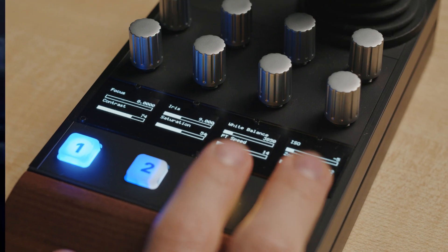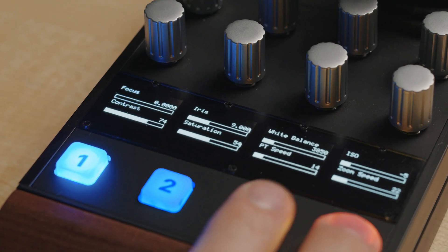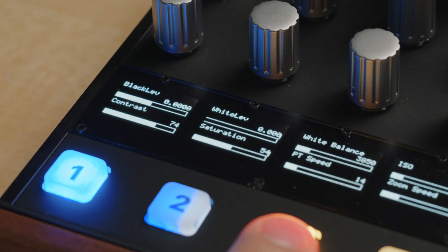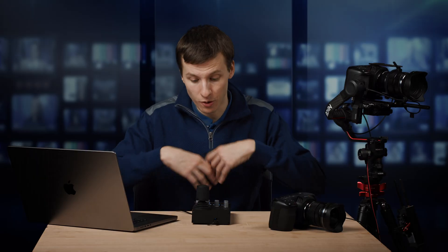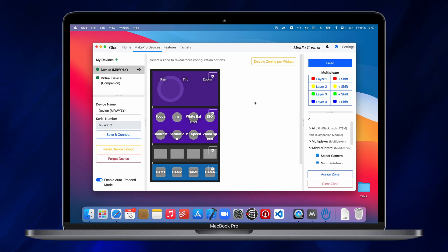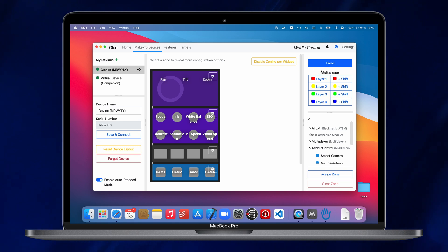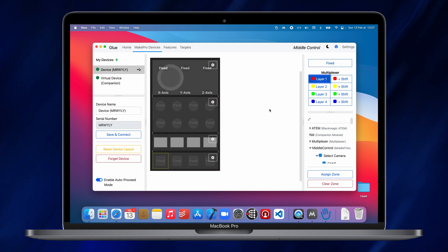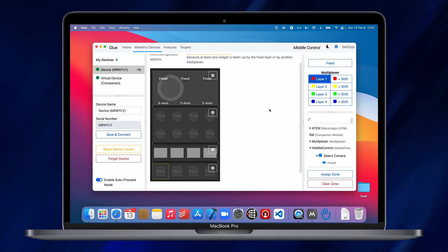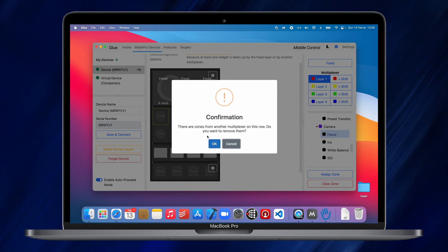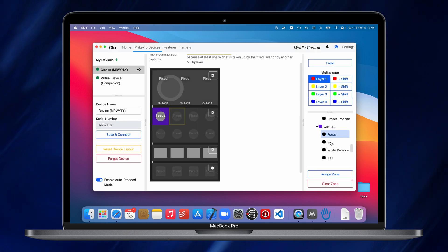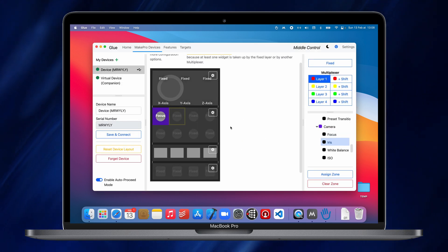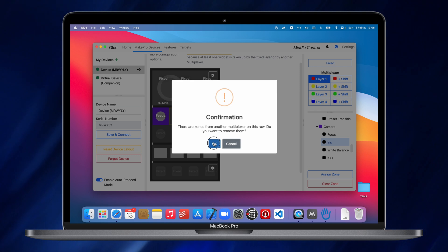Well, with these two buttons here, I can toggle between one configuration and another for the whole system or just for like two buttons. To set this up, you have to go to the device mapping page here with the device. And instead of selecting the fixed layer here, I will select the first layer of the multiplexer. So let's say I want the focus and the iris to change. So we'll just map these settings here to focus and iris on the first layer.